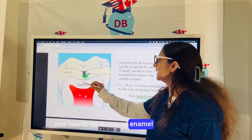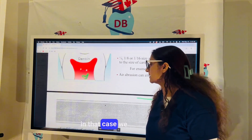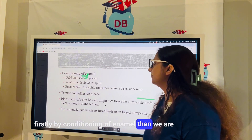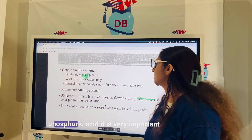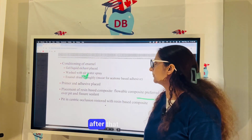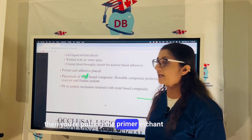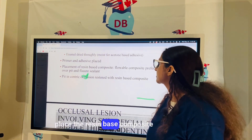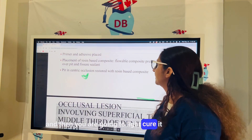If the lesion has gone deeper than one-fourth thickness of enamel and is approaching the DEJ, we begin preparation by conditioning the enamel, then etching using 37% phosphoric acid. It is very important to dry the enamel properly after etching — it should have a frosted appearance. Then you apply the primer, adhesive, and bonding agent, place the resin-based composite, and light cure it.